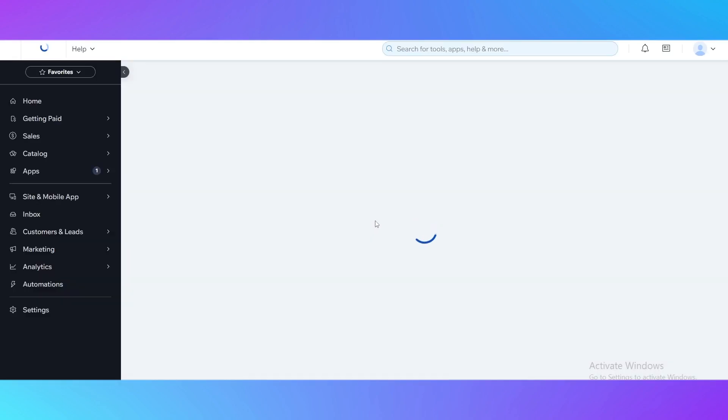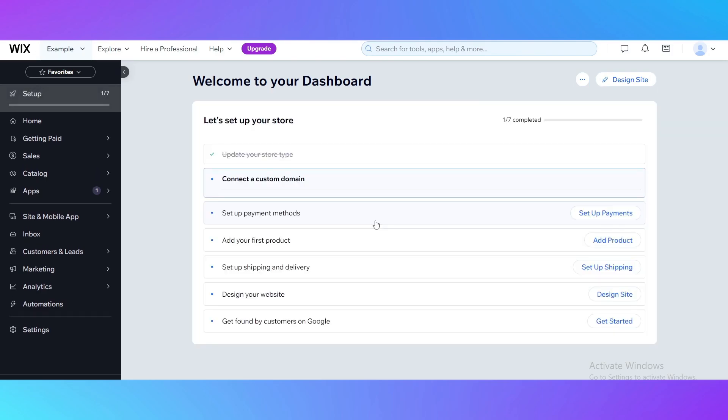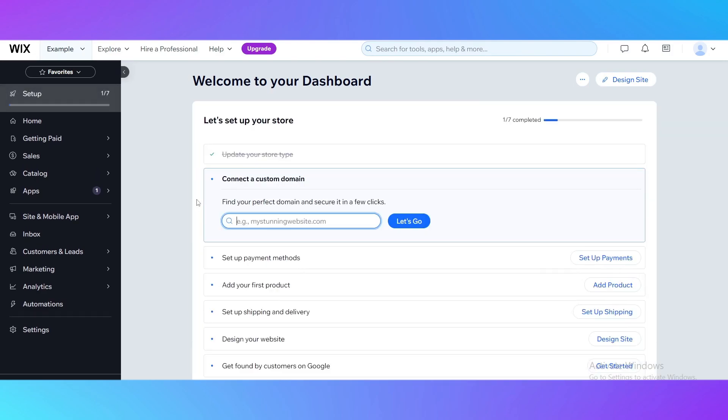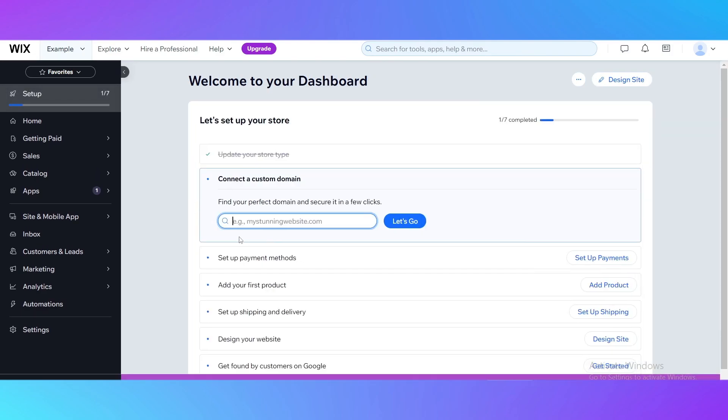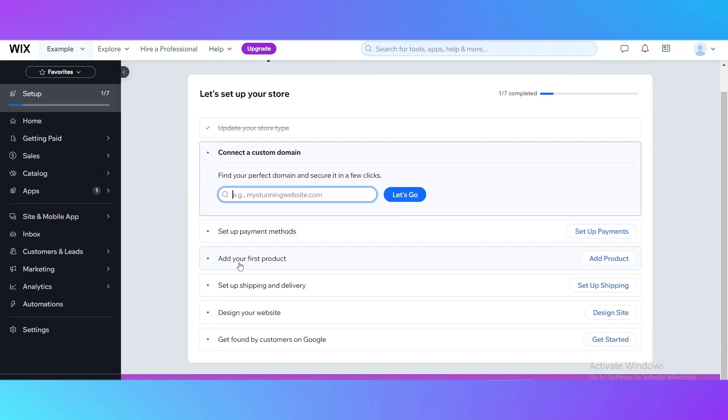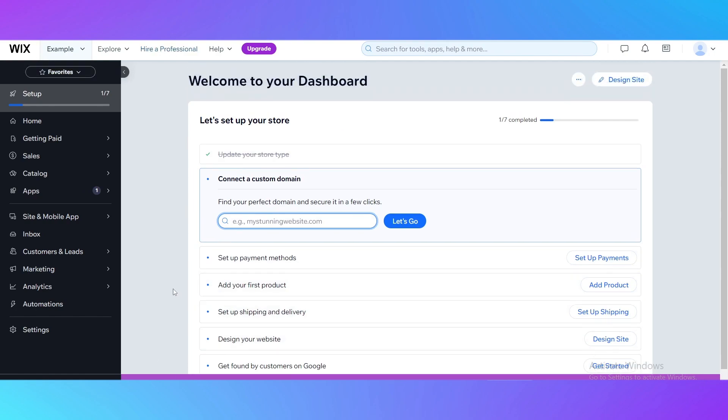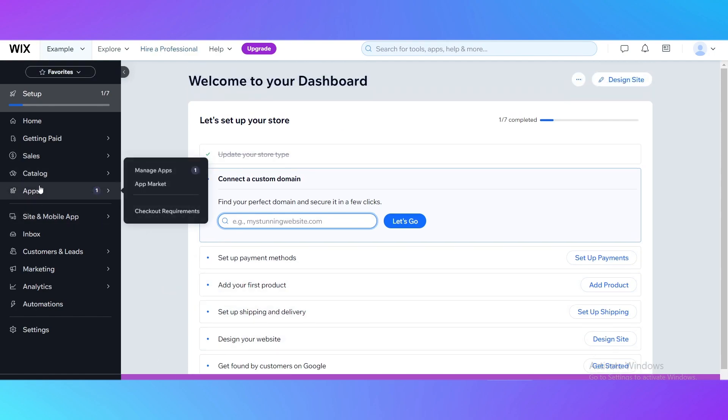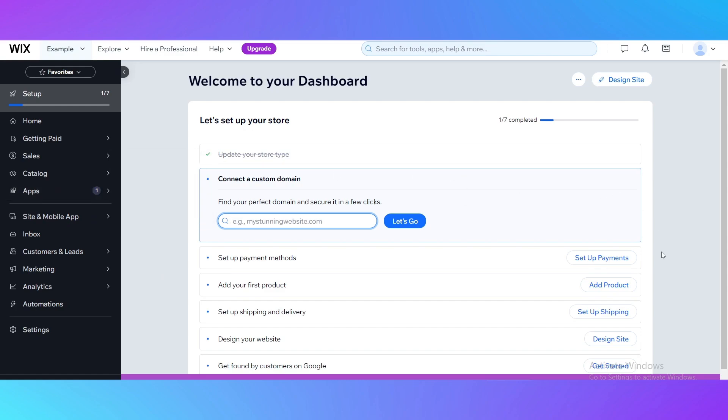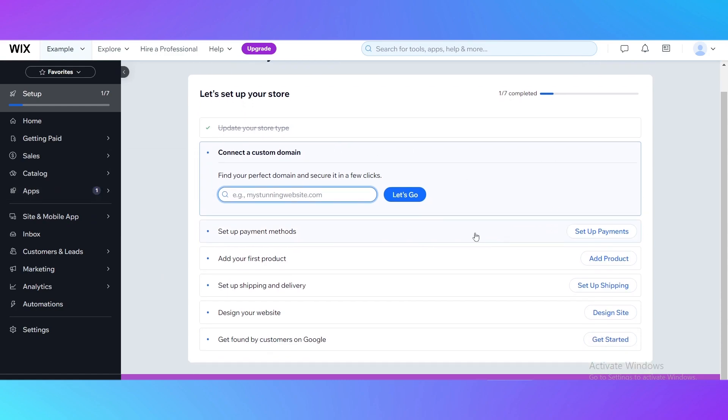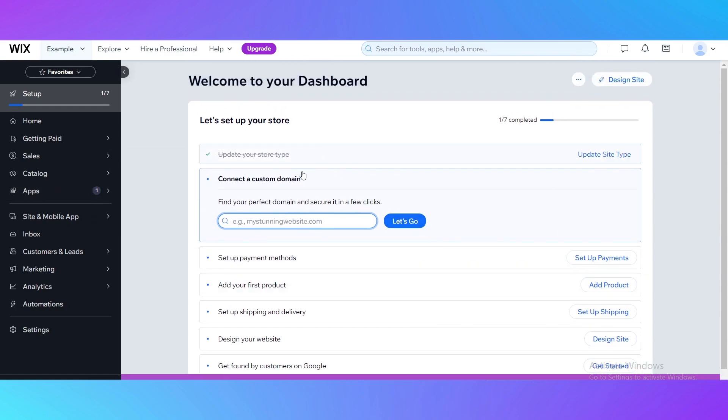Right now I'm going to show you how to transfer your website to another account. As you can see we have already a dashboard of our website and if you have one already, you can transfer this website to another account.